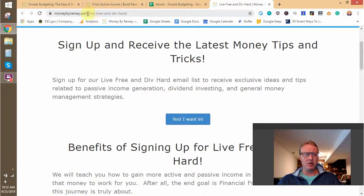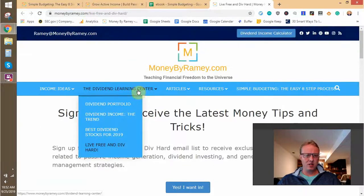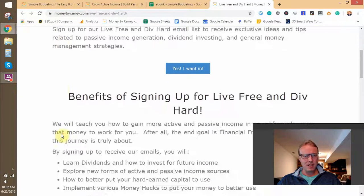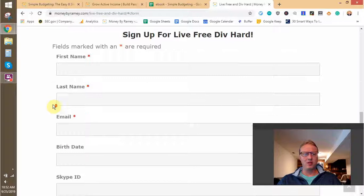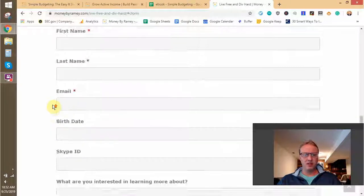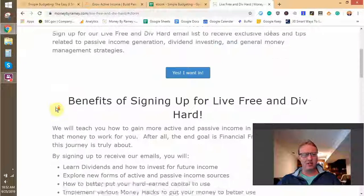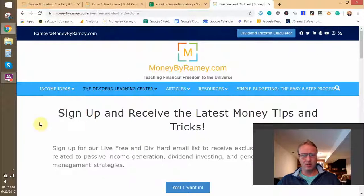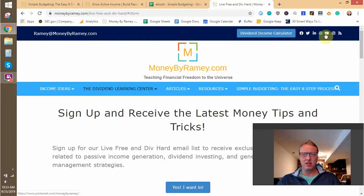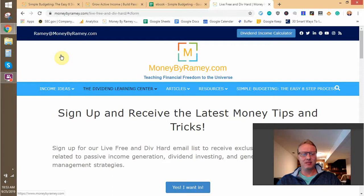The other thing before I leave: I do have an email list that's always growing. I find a lot of interest in the investing piece, but I'm still going to make it about money tips, hacks, and tricks I've learned over the years to put my money to work. Come over to MoneyByRamey.com — under the dividend learning center, 'Live Free and Div Hard' — and sign up. I promise to never spam you; I just want to send great content, about once a week or every other week. Follow us on social media if you aren't already — good luck setting up that budget, and take care.